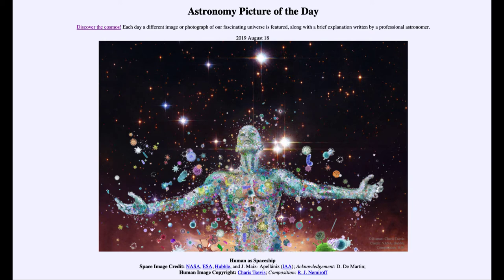So that was our picture of the day for August the 18th of 2019, titled Human as Spaceship. We'll be back again tomorrow for the next picture, previewed to be volcanic clouds, so we'll see what that is about tomorrow. Until then, have a great day everyone, and I will see you in class.